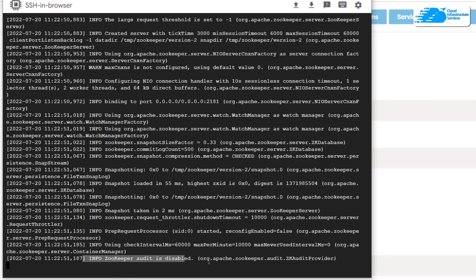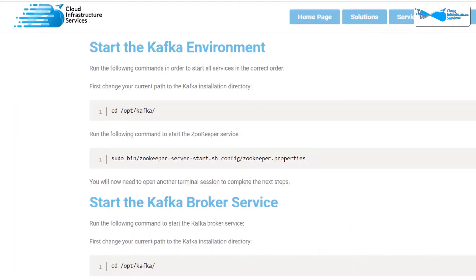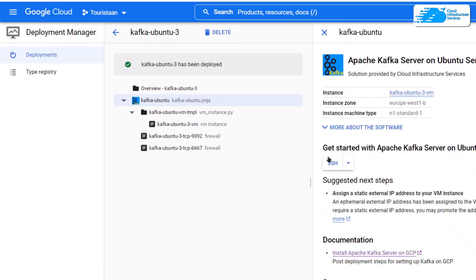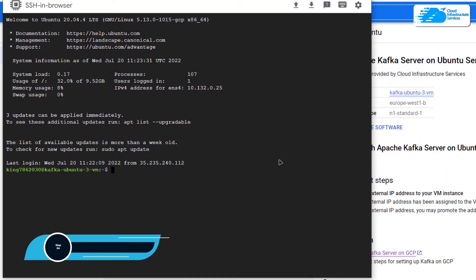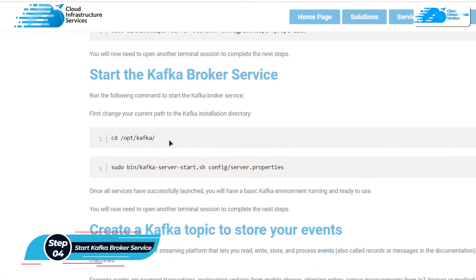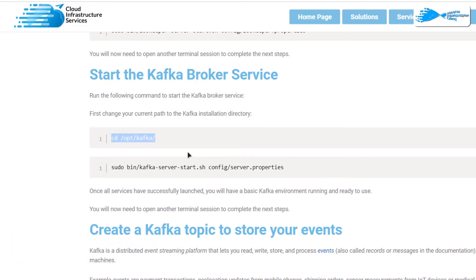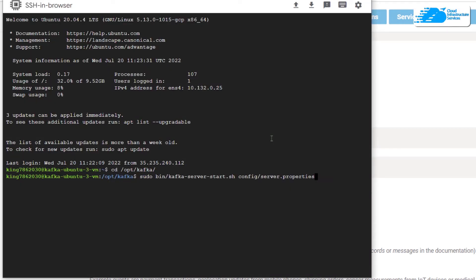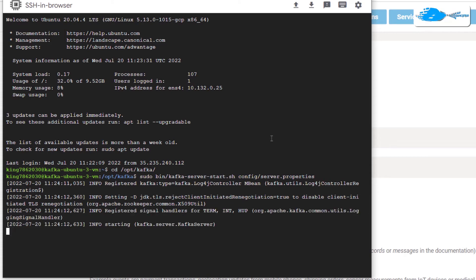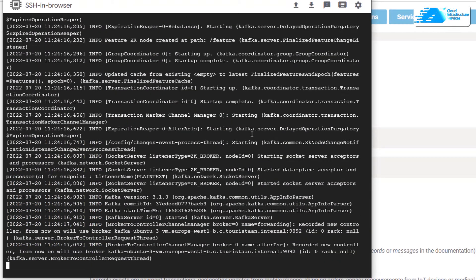Once you see the expected output, it means the Zookeeper service is up and running. Now we need to open a second SSH terminal — head back to Google Cloud and click SSH one more time. In this second terminal you want to start the broker service. Head back to the blog post, navigate inside the Kafka installation directory using the provided command, then copy the broker service command, paste it into the SSH terminal, hit Enter, and wait for the service to start.